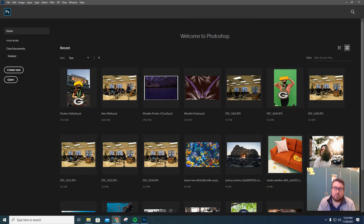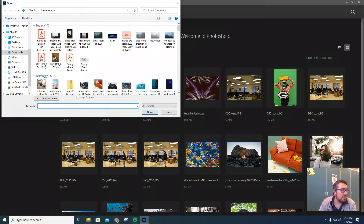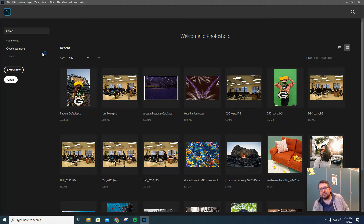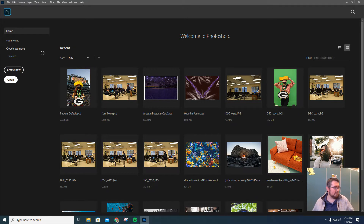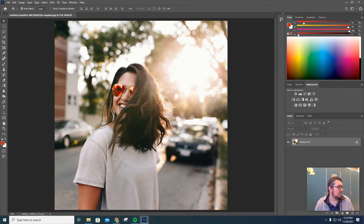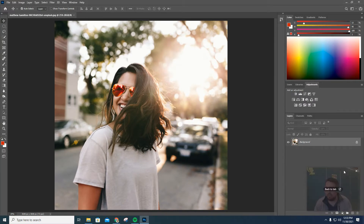What I want you to do is open up your photo. I'm going to hit Open here and open up this photo right here. This one I found on Unsplash — Matthew Hamilton did this photo here. We're going to wait for it to load up. There it is.